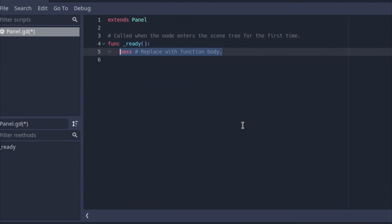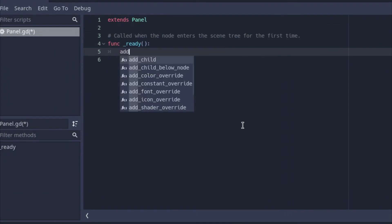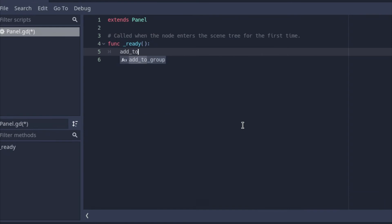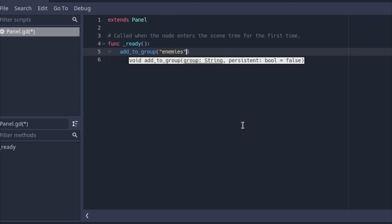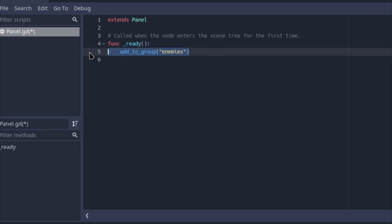Now from the code's version of doing this, you can go to the ready function that's given to you. Then you can go add to group. And here you can add a group called enemies. So what we just did before is exactly the same as we did in code. We just did it with a GUI. So this panel will now be added to the group enemies.